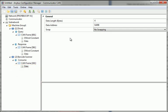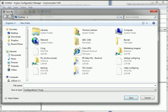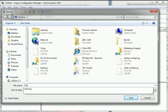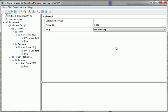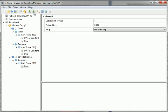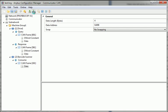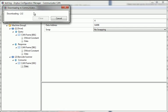I have now finished the configuration for the group called Machine Group 1, and I can save this configuration to my hard drive. I can also click Download Configuration to send it to the Anybus Communicator CAN module.